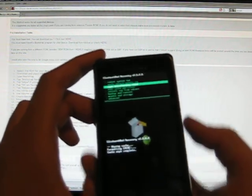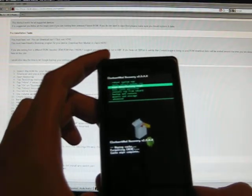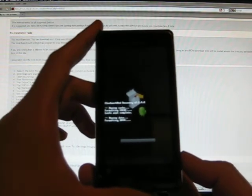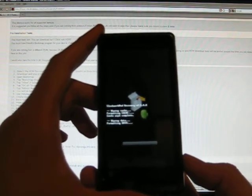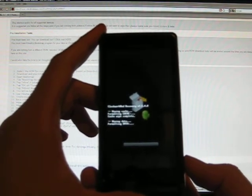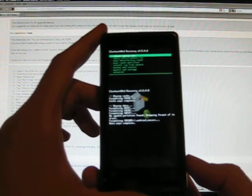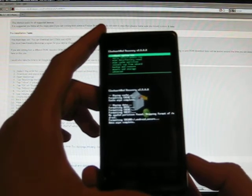And then it's going to ask you to wipe data, which is the third one down. Wipe data factory reset. Choose that. And confirm. And this is going to take a few seconds.